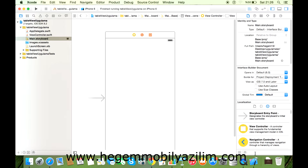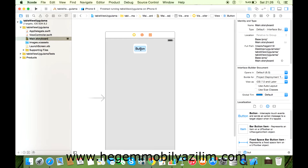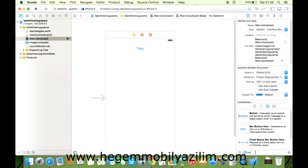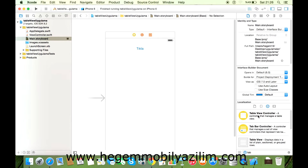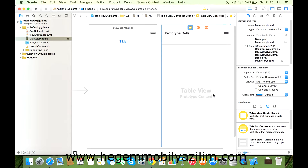Şurada bir buton ekleyelim önce. Butonla bir listeye geçiş sağlayalım, tıkla diyelim. Ben ViewController ekleyeceğim fakat TableViewController olursa daha iyi olabilir. Neden? Çünkü başlıklar halinde bir takım uygulamalar yapacağım. Fakat TableView destekli bir ViewController bu.